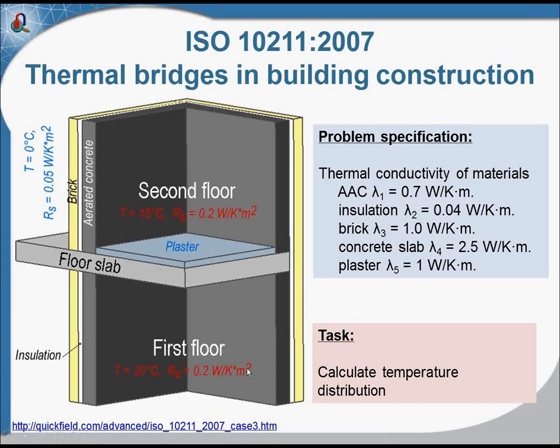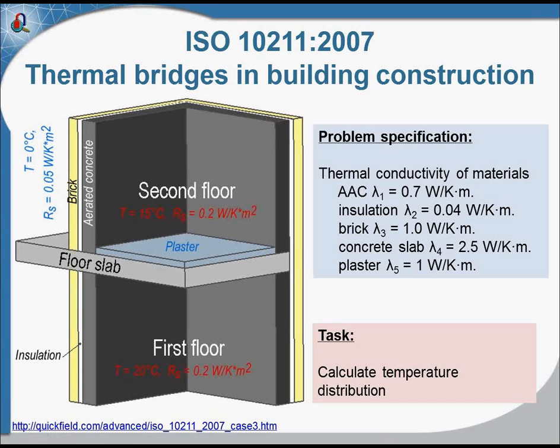Below you can see the first floor, and the temperature on the first floor is 20 degrees. And this is the second floor, and the air temperature on the second floor is 15 degrees.